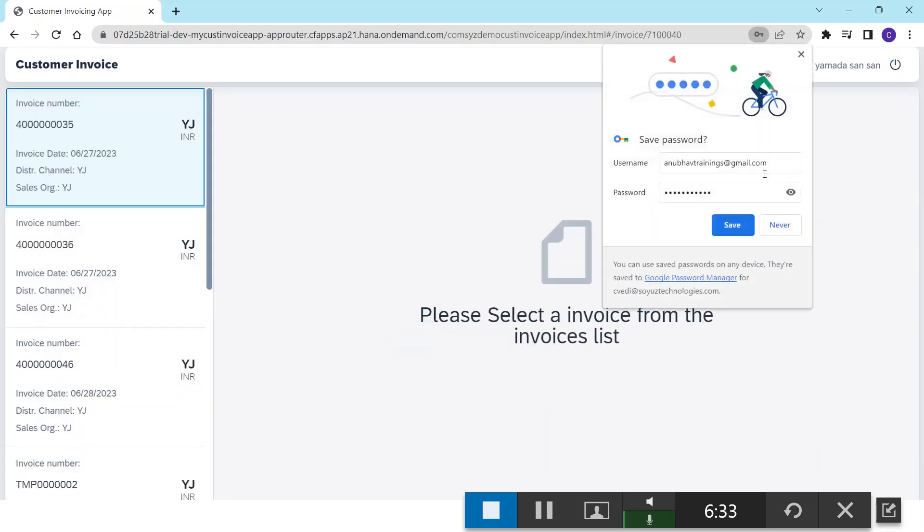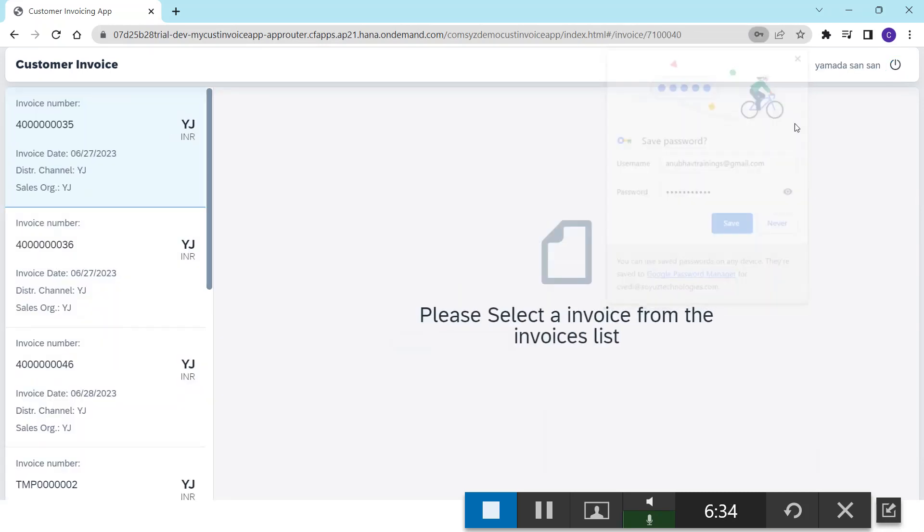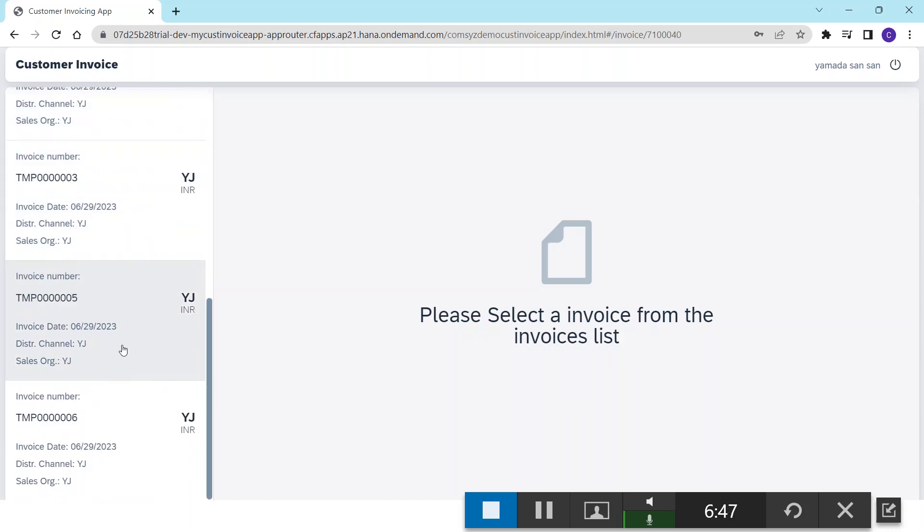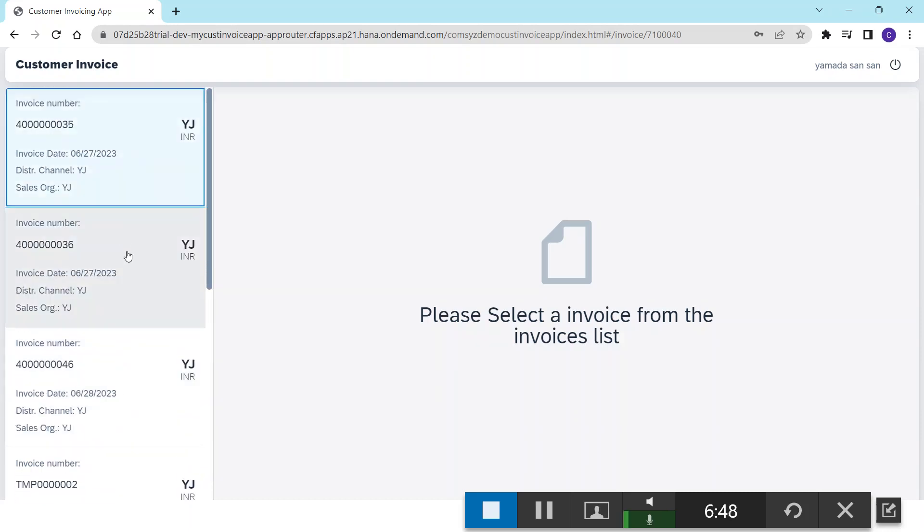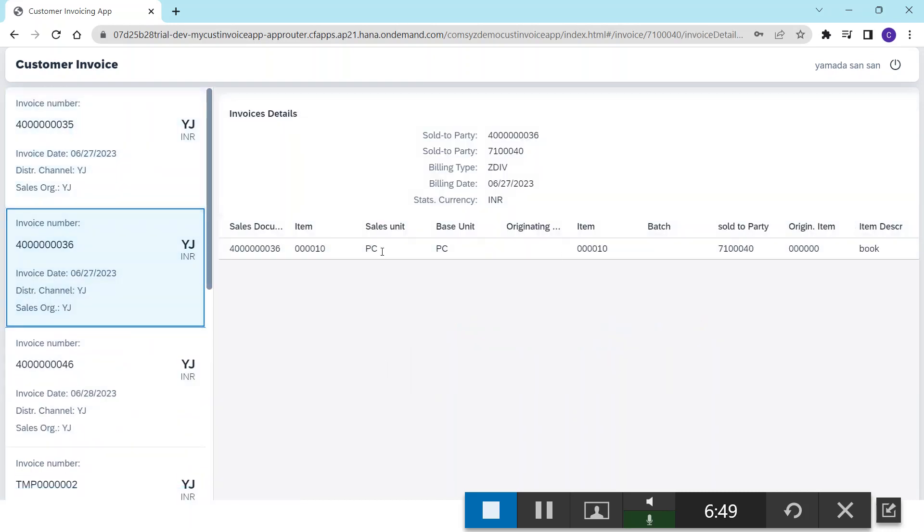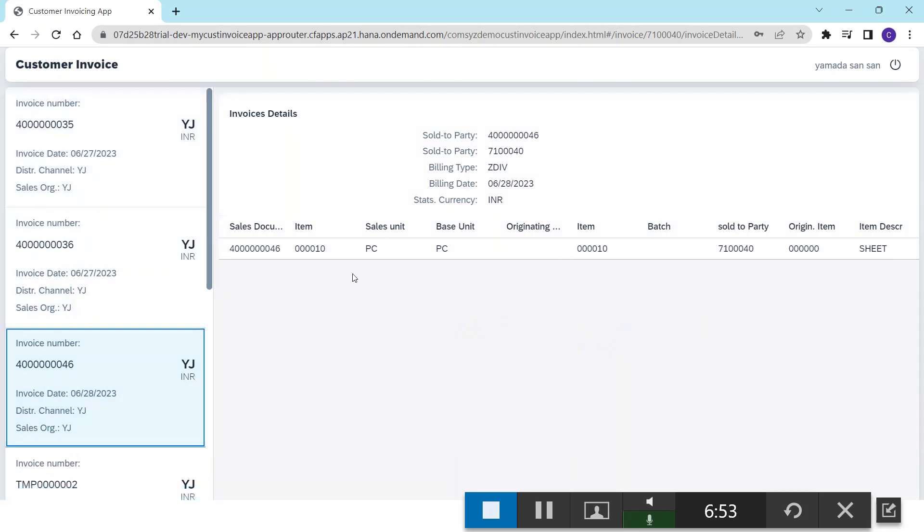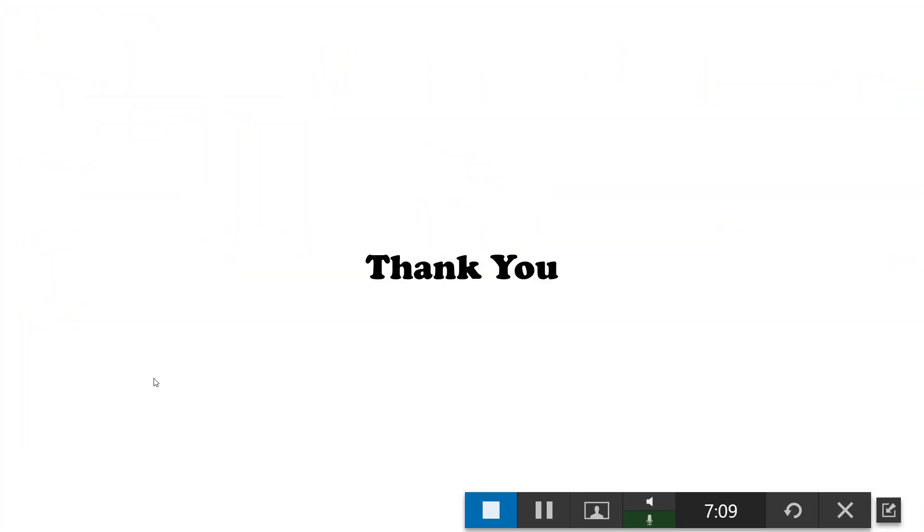Now you can see I am logged in with the new user which I just created, and we can see the invoices according to the new user and the details associated to these invoices.